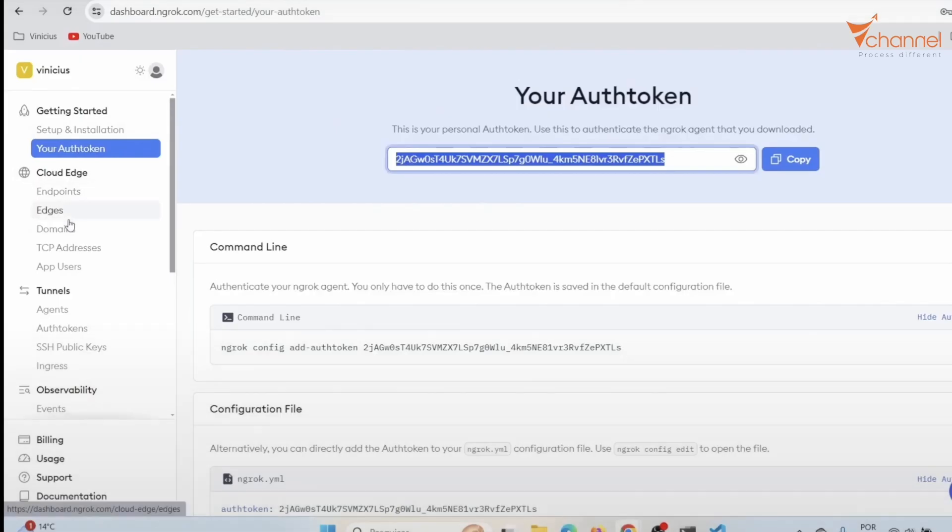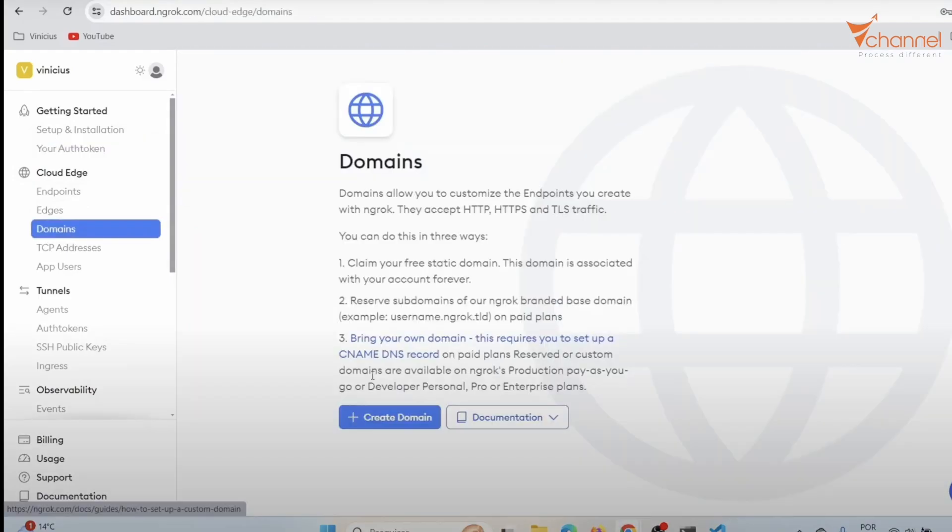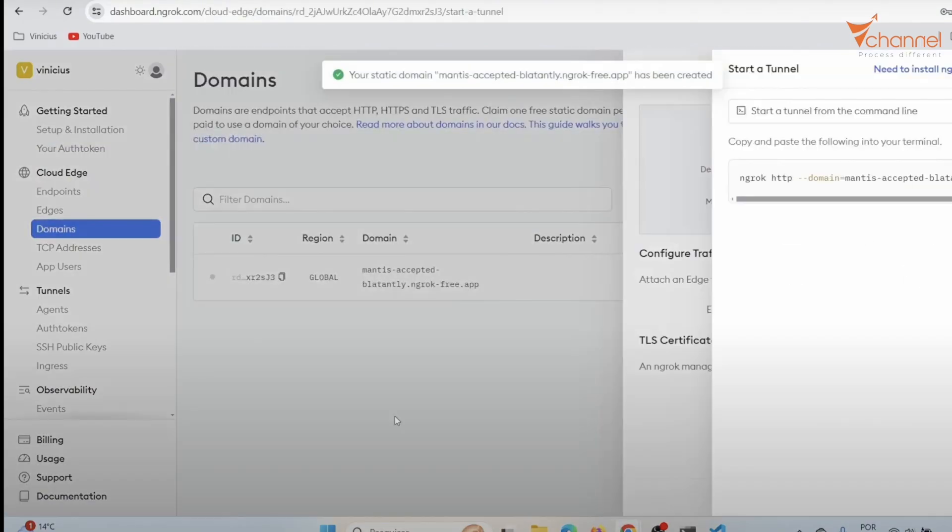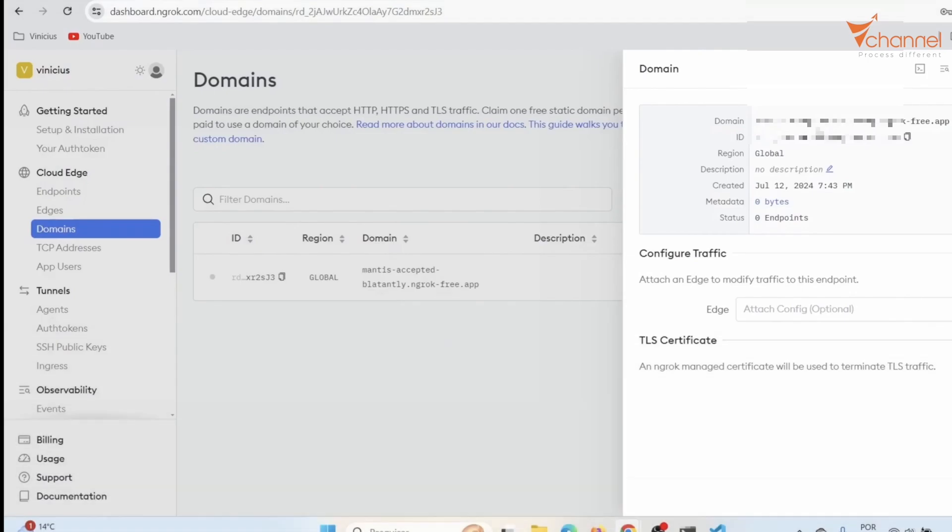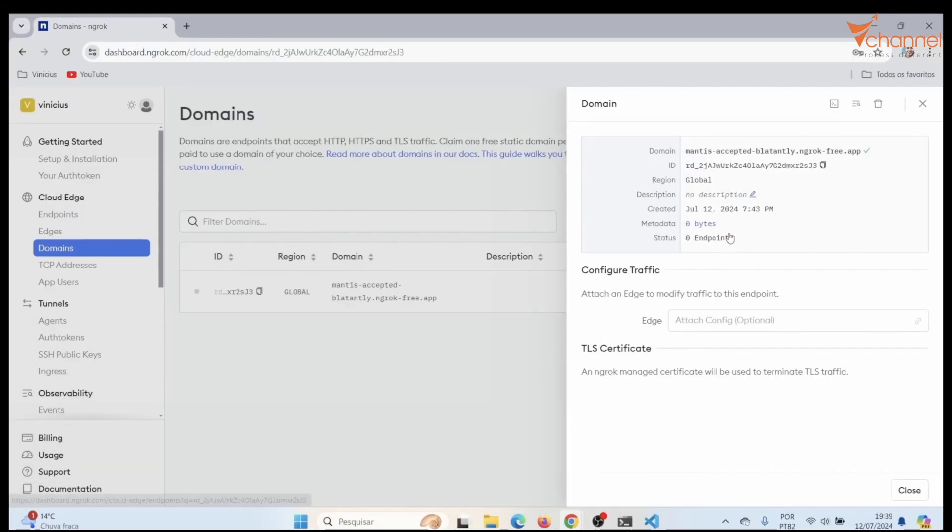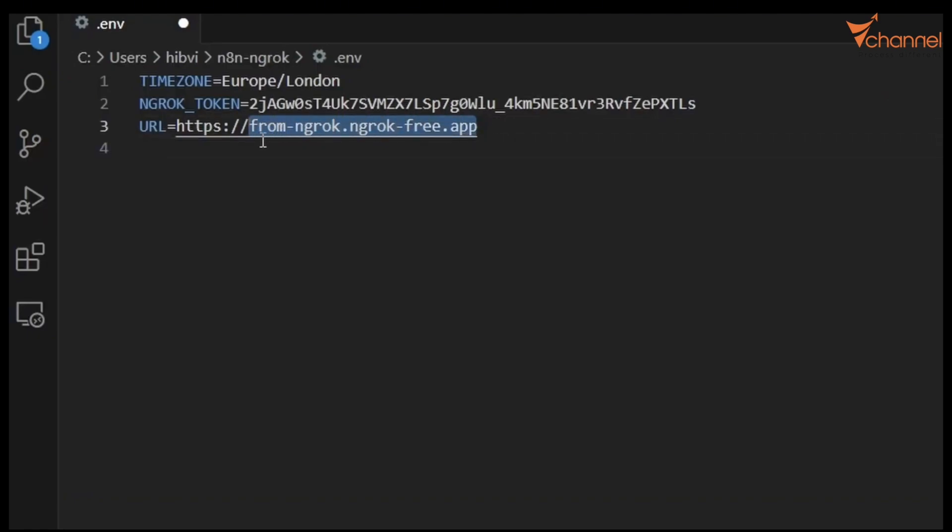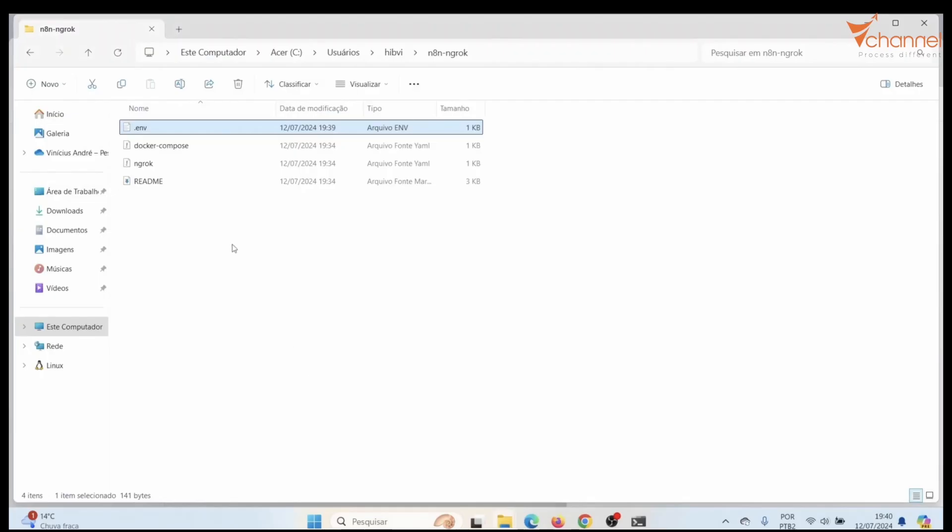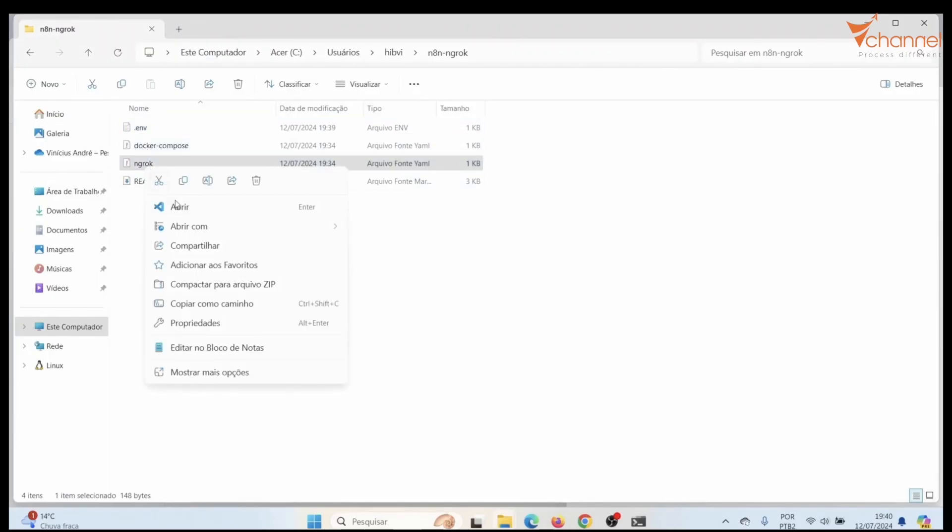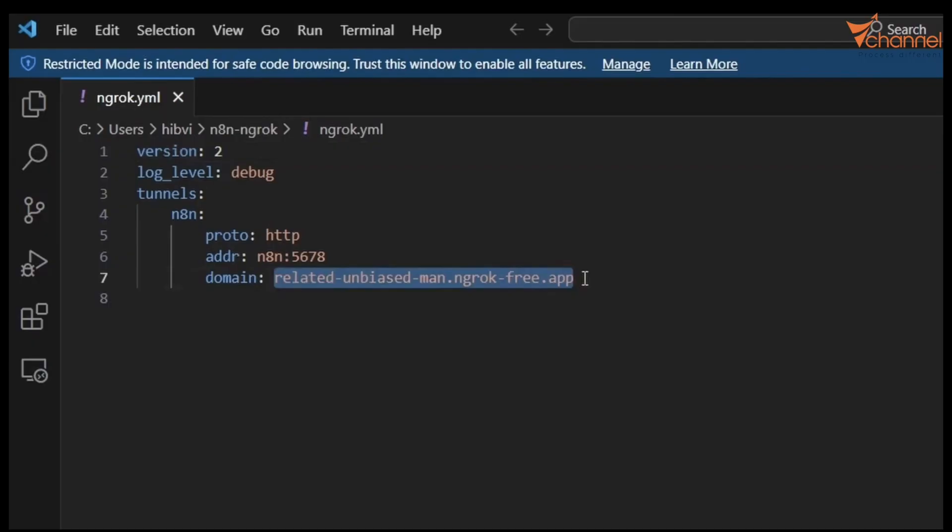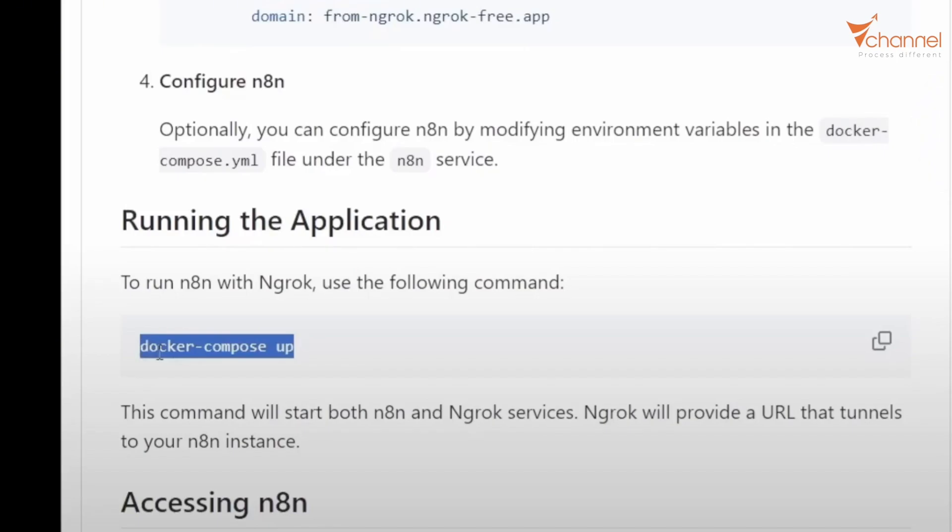Next is URL. Click on the domain, create domain. We copy the code it created here, paste it here. Next is Ngrok, change the part of domain in here. Then follow the instructions.